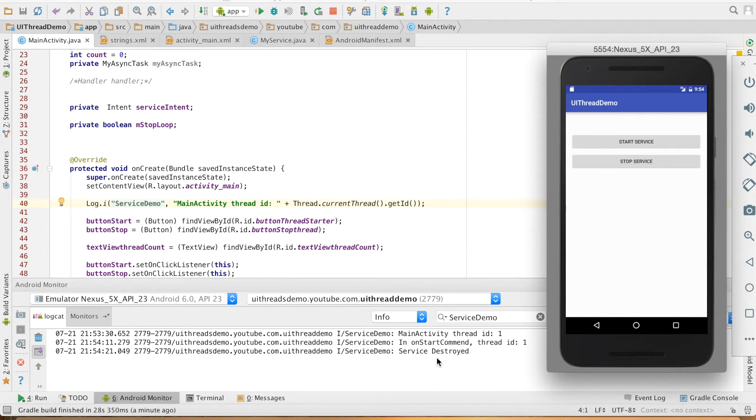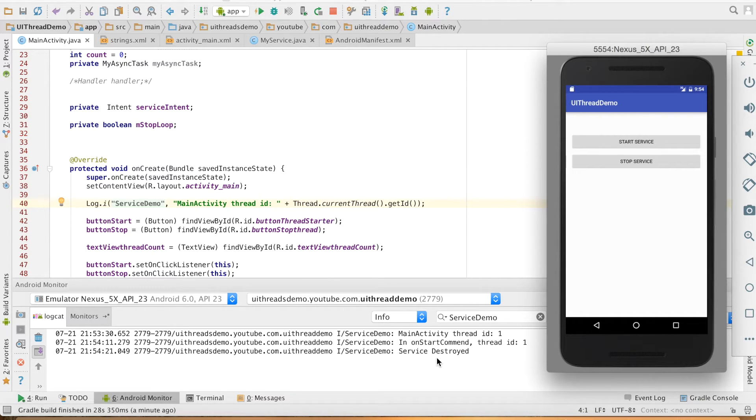So I just wanted to make it very clear that you can stop the service by explicitly calling a stop service method.